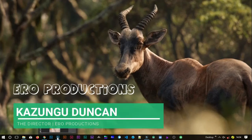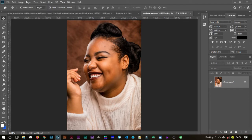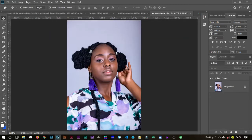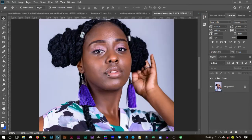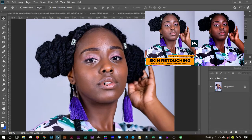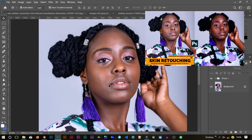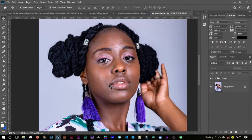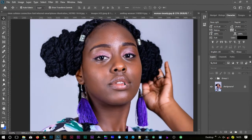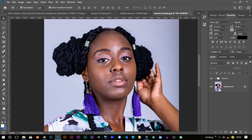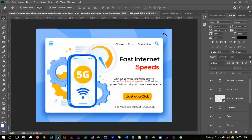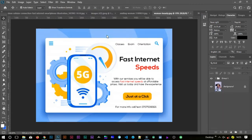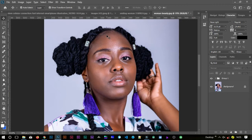Hi, this is Kazungu Duncan from Aero Productions. Today I'm going to show you how to burn and dodge in Photoshop using two adjustment layers. This is the image I used in my previous tutorial on frequency separation action. In most cases when we do frequency separation, we achieve images that are flat — and you just want to make them look beautiful and awesome. You can do this with just two layers.